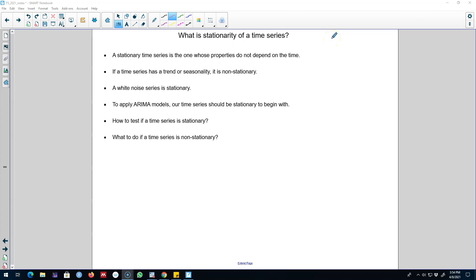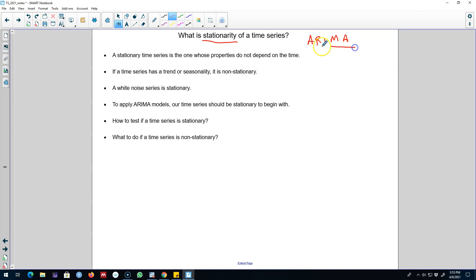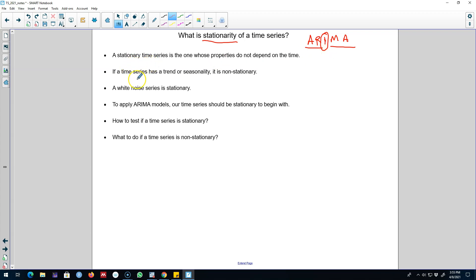Hello and welcome to time series forecasting. In this video I'm going to talk about a very important concept of stationarity, which plays a crucial role in applying ARIMA models. As I said in my previous video, ARIMA models contain three components: the AR component, the MA component, and the integration component. The very first thing I'm going to do is talk about the integration component by looking at the stationarity of a time series.